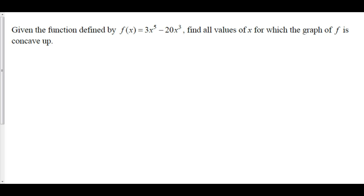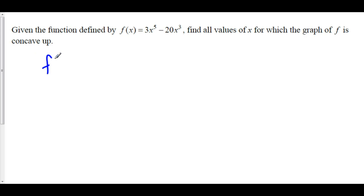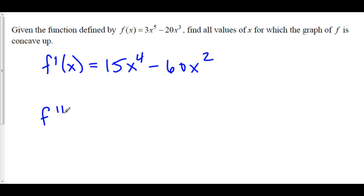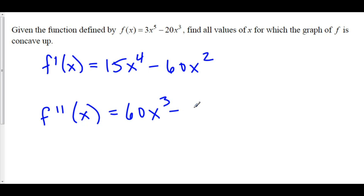We need to find where f double prime is positive, so we need to find the second derivative first. f prime of x is equal to 15x⁴ - 60x². Now f double prime of x: 15 times 4 is 60x³ minus 120x.